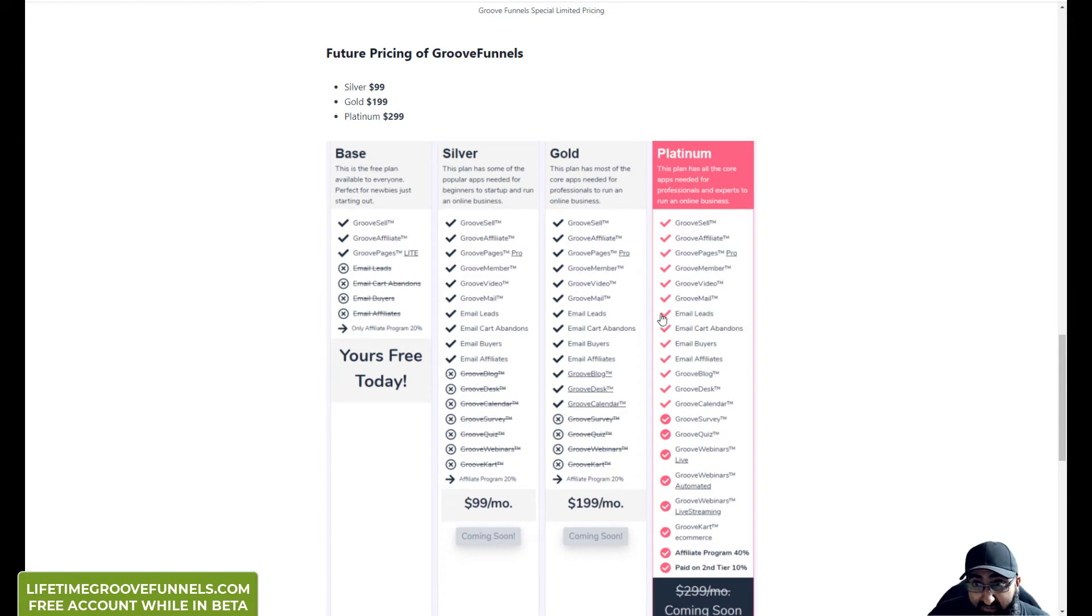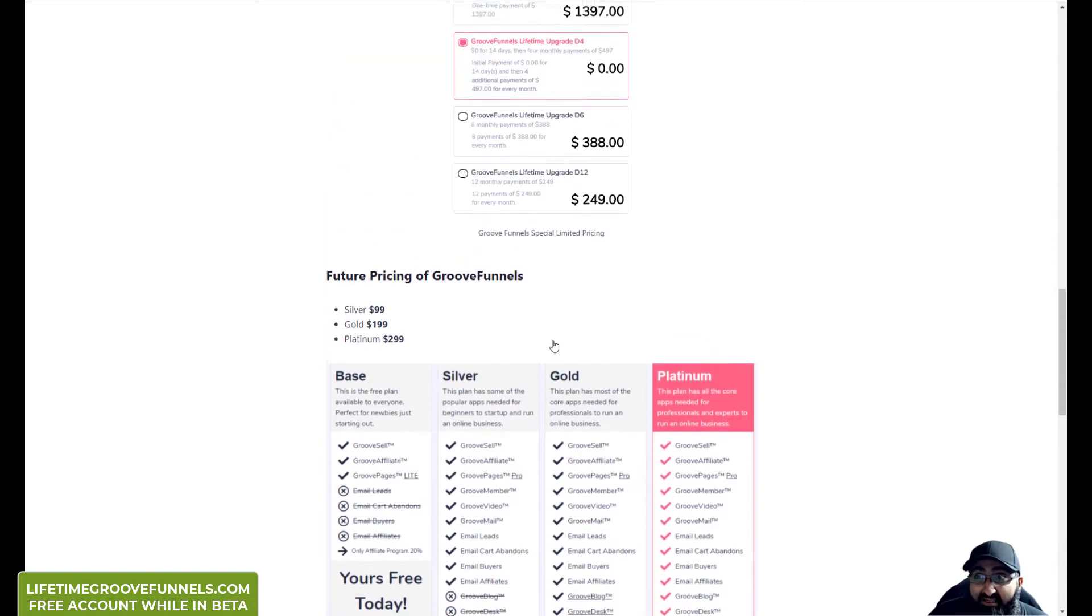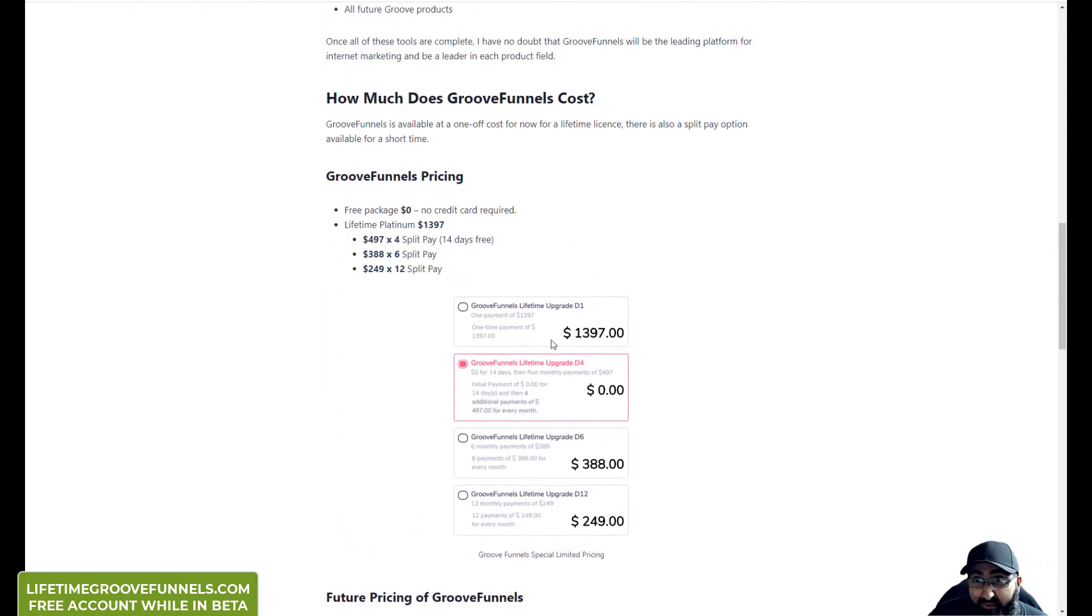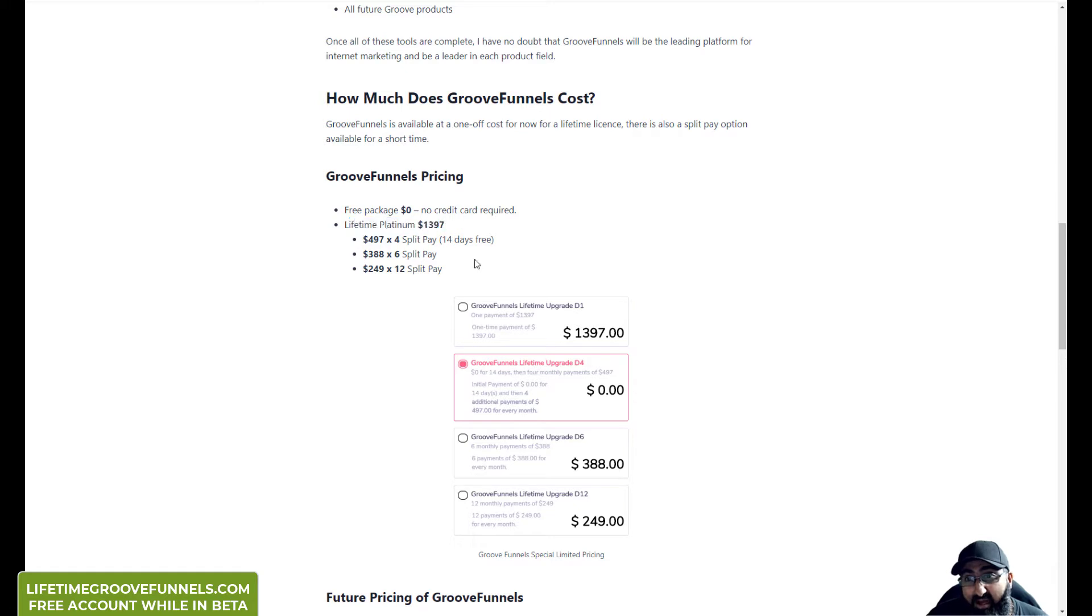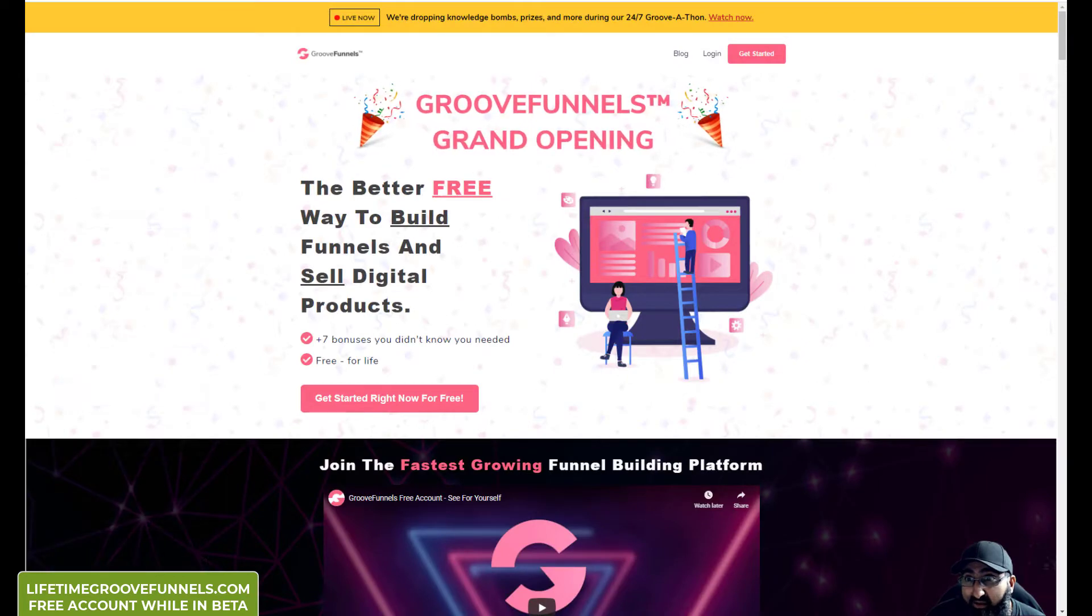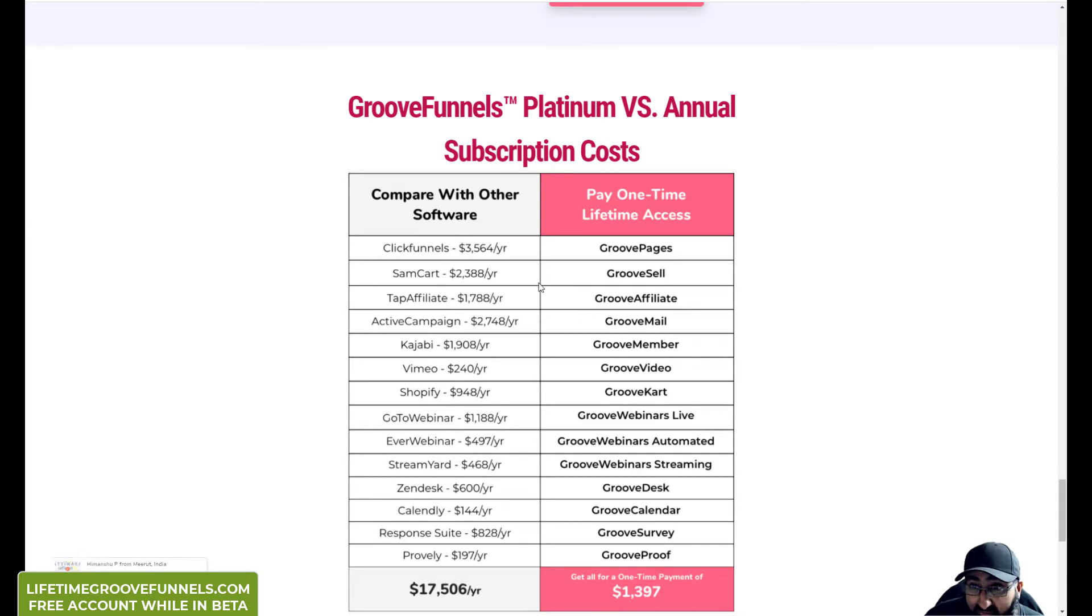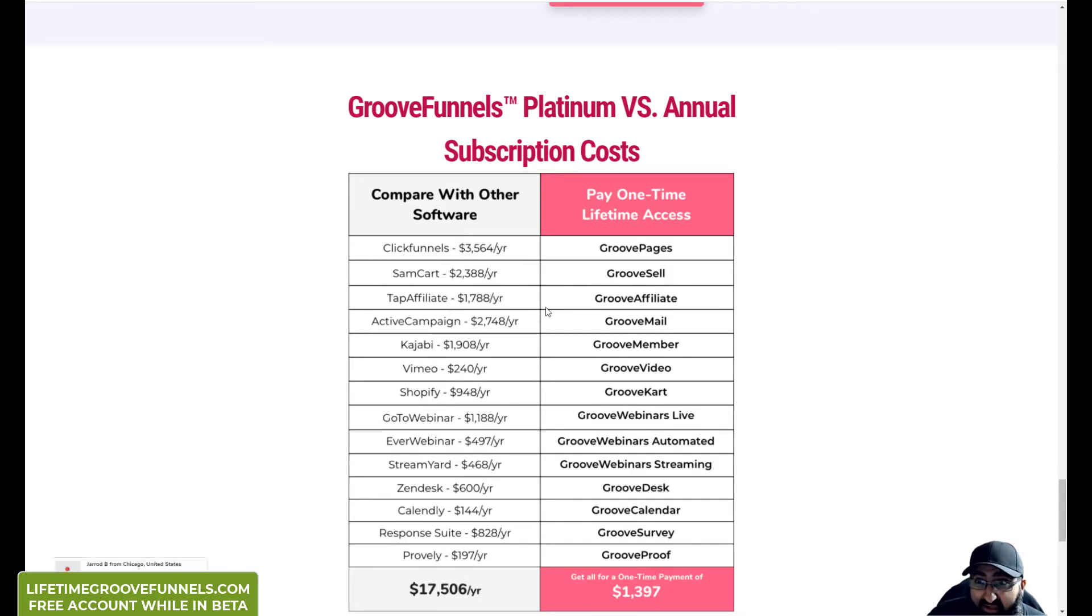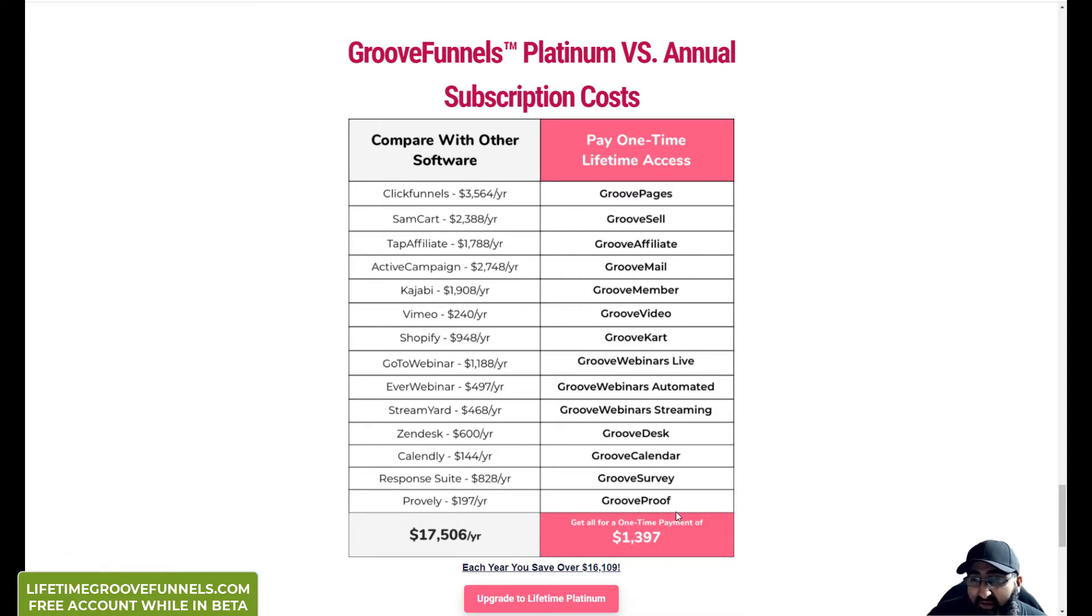But right now that's not available. The only way you're going to get platinum is if you buy it over the next few days and you get the lifetime price, which is absolutely incredible value. Let me show you a quick graphic. So this is what they've got on their site. This is the breakdown - $1397 is total price for everything for lifetime.